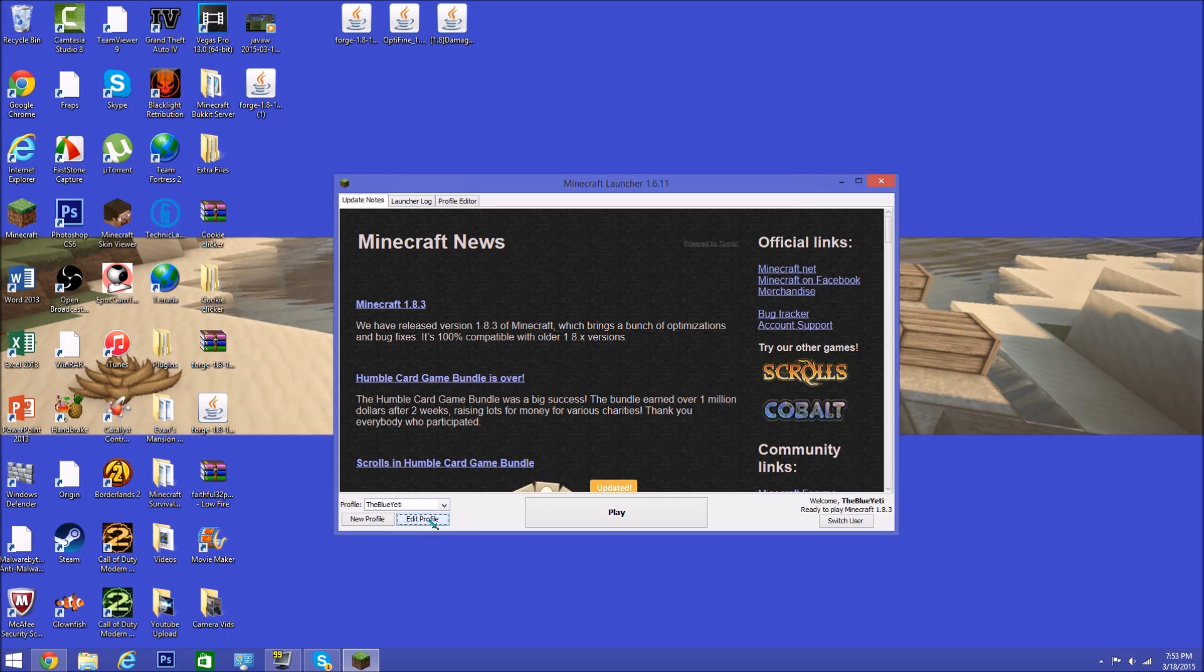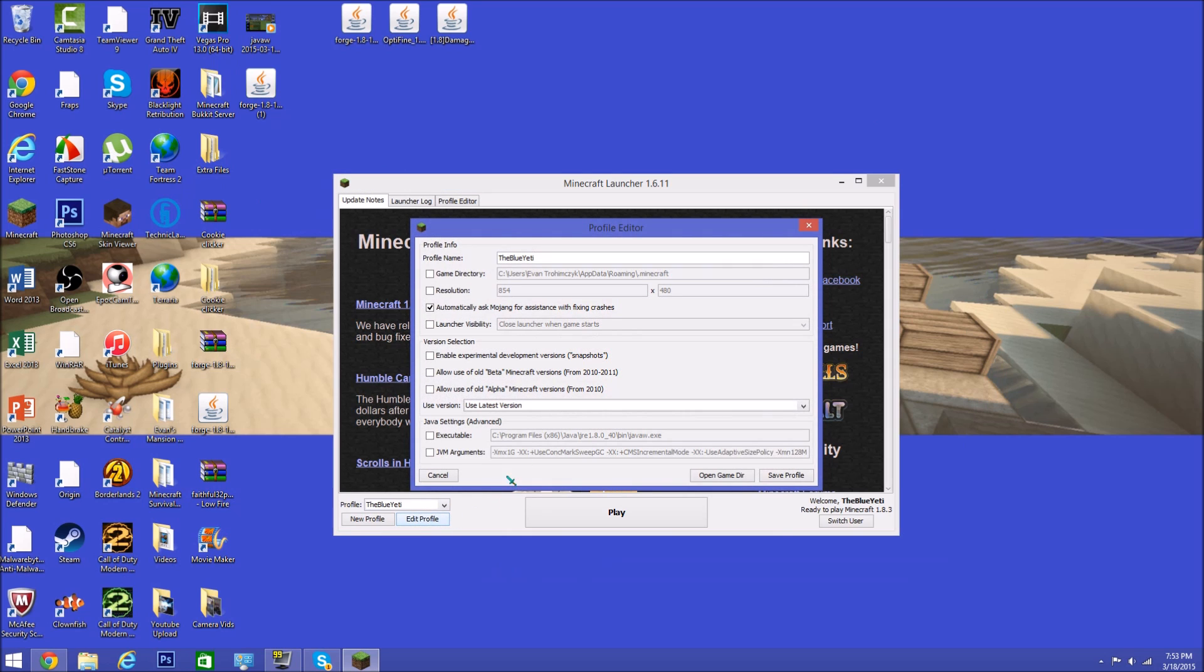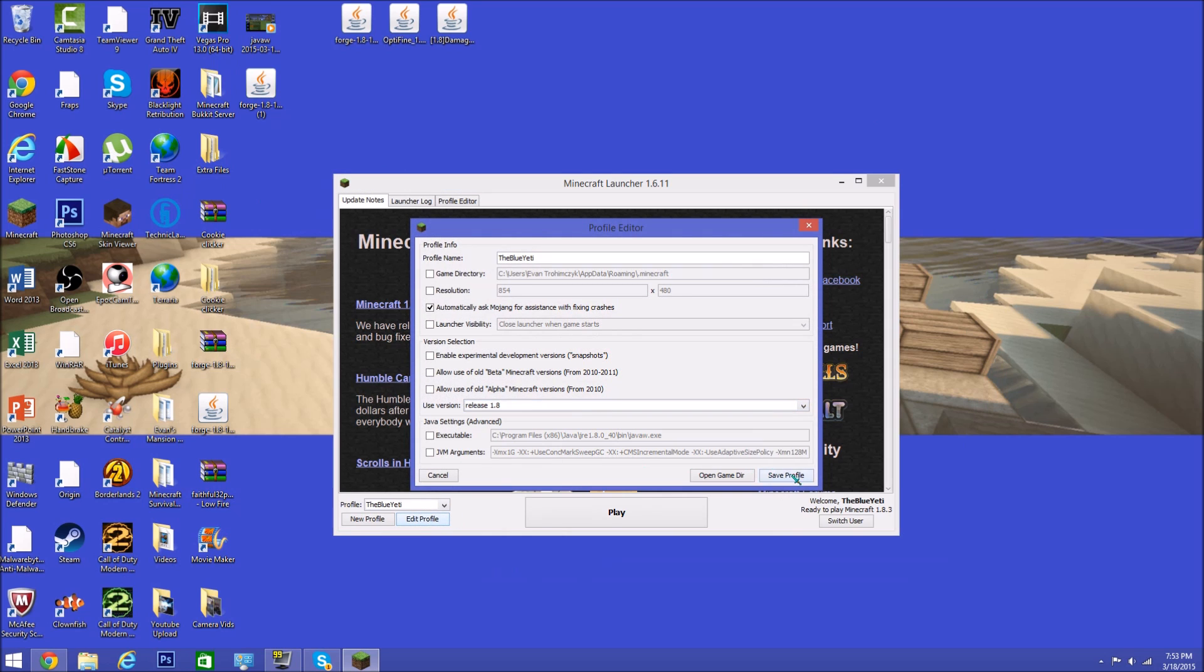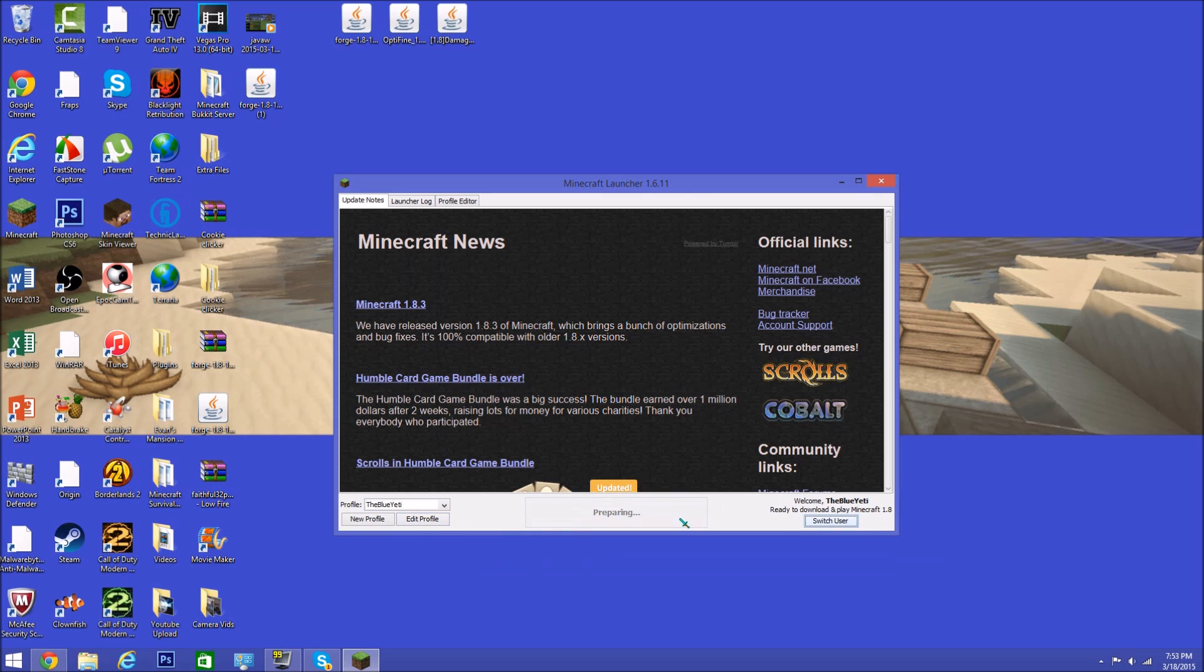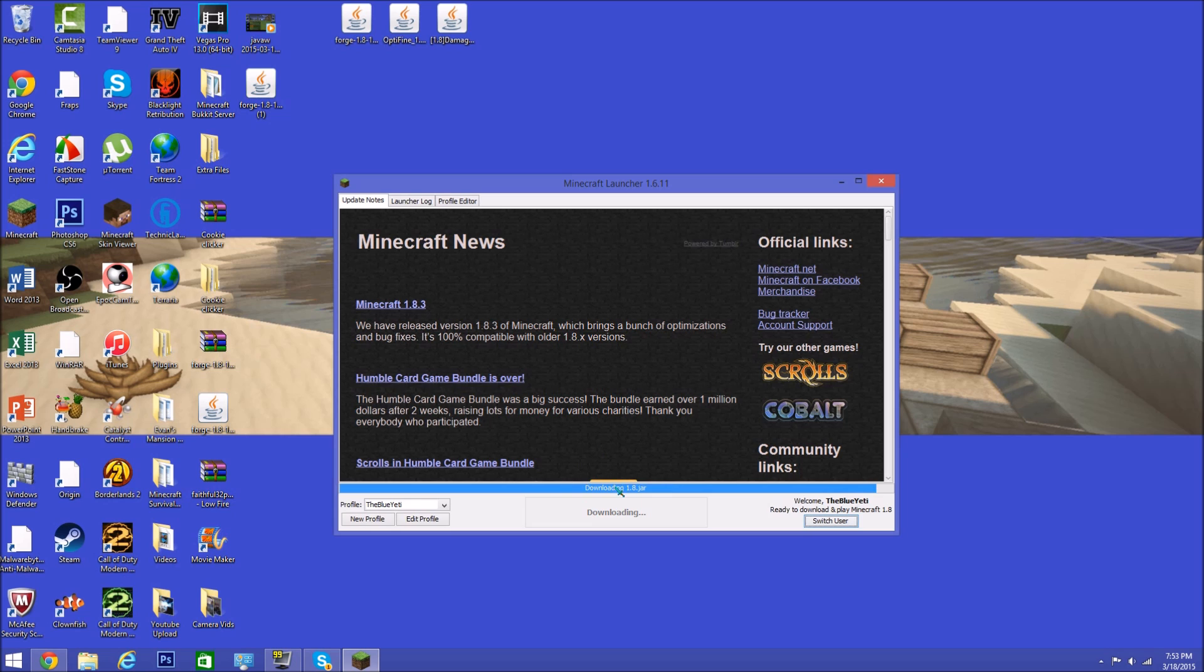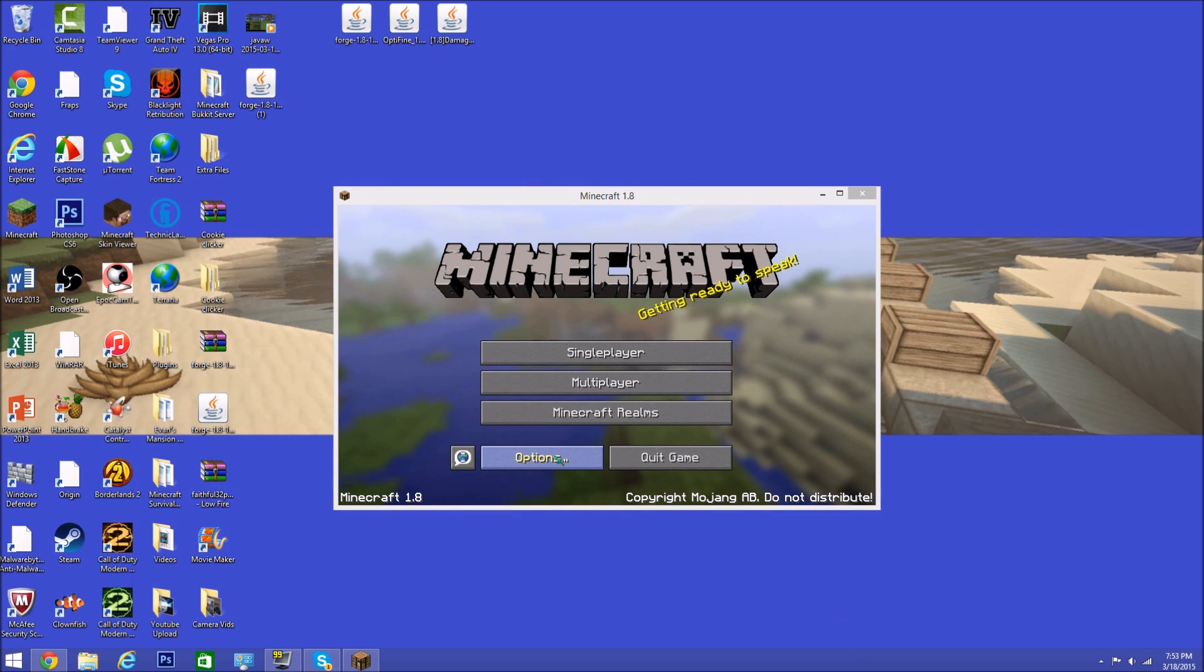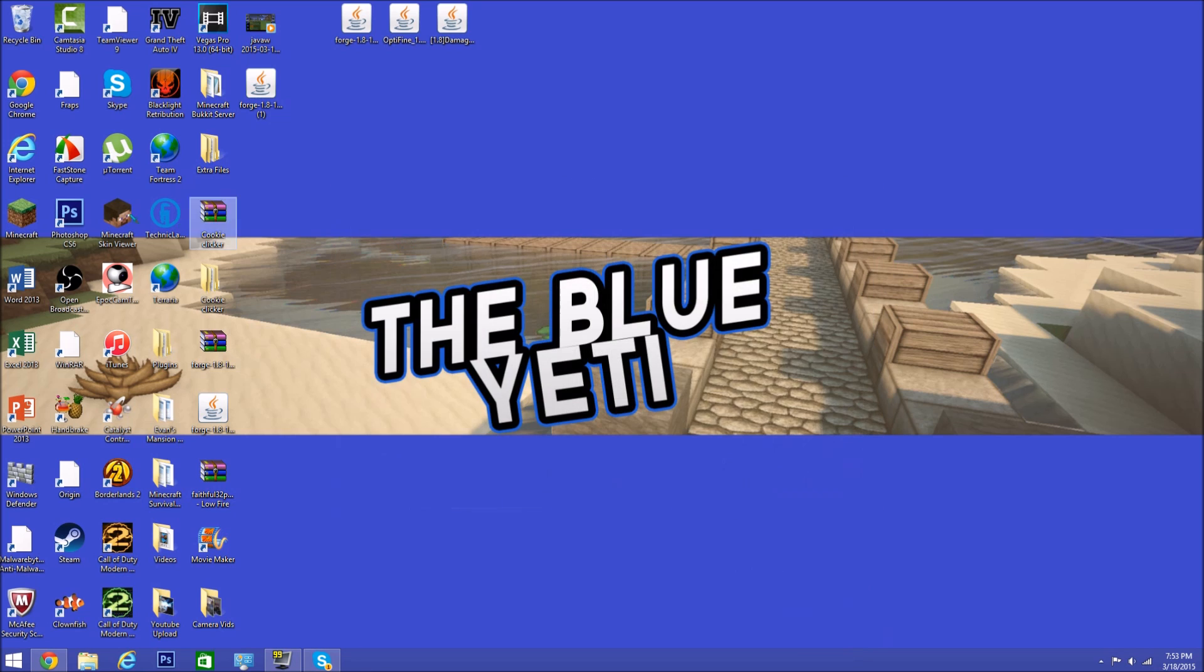Right here, save your profile and play it. Let this load and we'll be right back when it comes up. Okay, we're back and Minecraft has opened. You've got 1.8, so all you want to do now is exit that out. Go back into your Minecraft launcher.